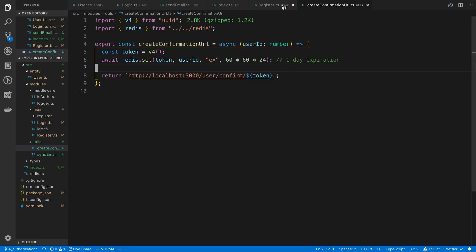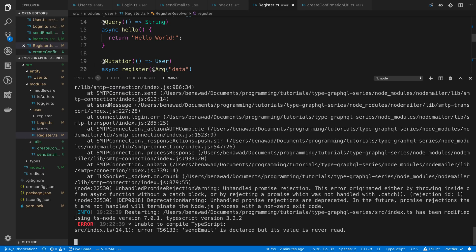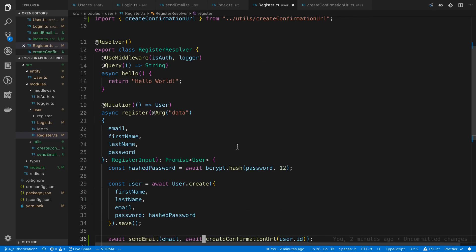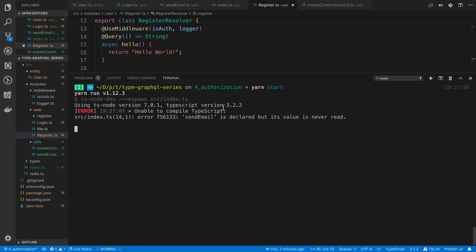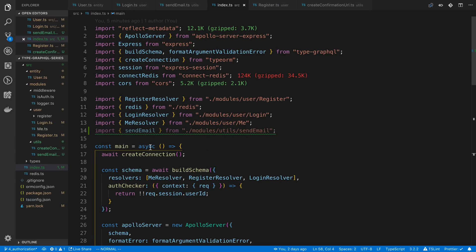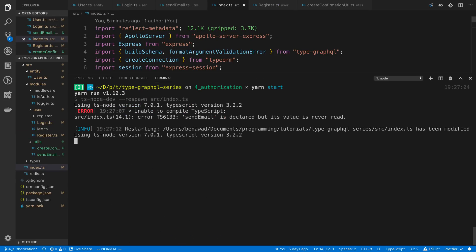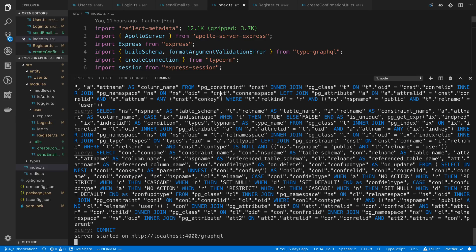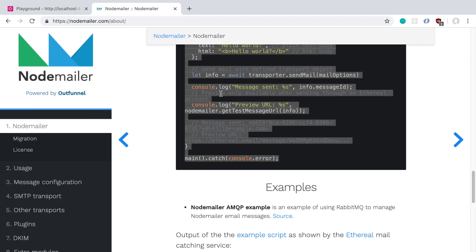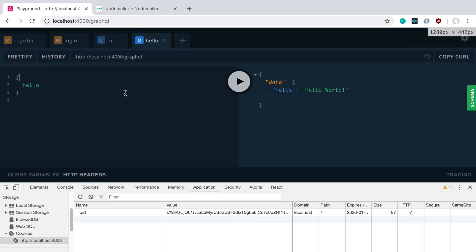Alright, so we have this — we're creating the URL. Let's restart. So now when I register a user, it should send them an email with that URL.